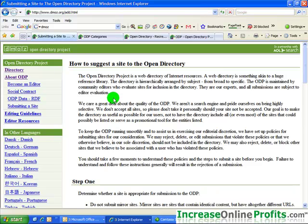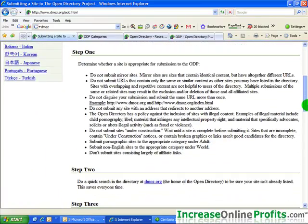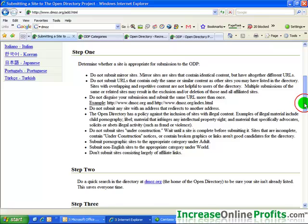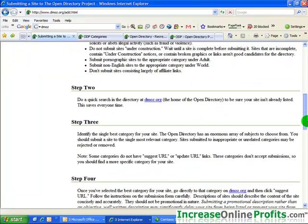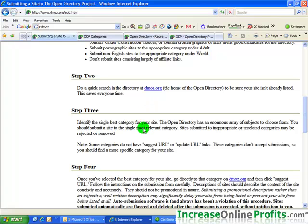So what you'll do here is you will read down the directions real quickly, and first in step one it tells you what not to do. So be very careful that you don't submit one of these sites that is not supposed to be submitted, and also make sure that you do a quick search in the dmoz.org directory and you'll also see, not only if that site is listed, which you'd probably know because it's your site, but you'll also identify the best category for your site.